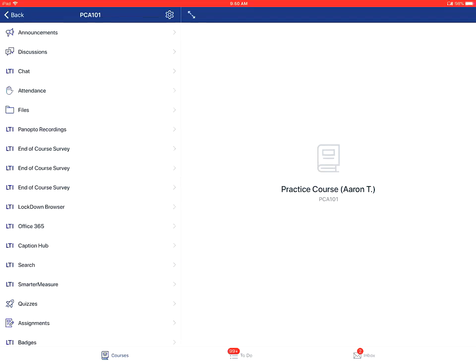You will tap on the gear in the top right corner of the screen to open up the settings for the course. For this example, I'm in a practice course.